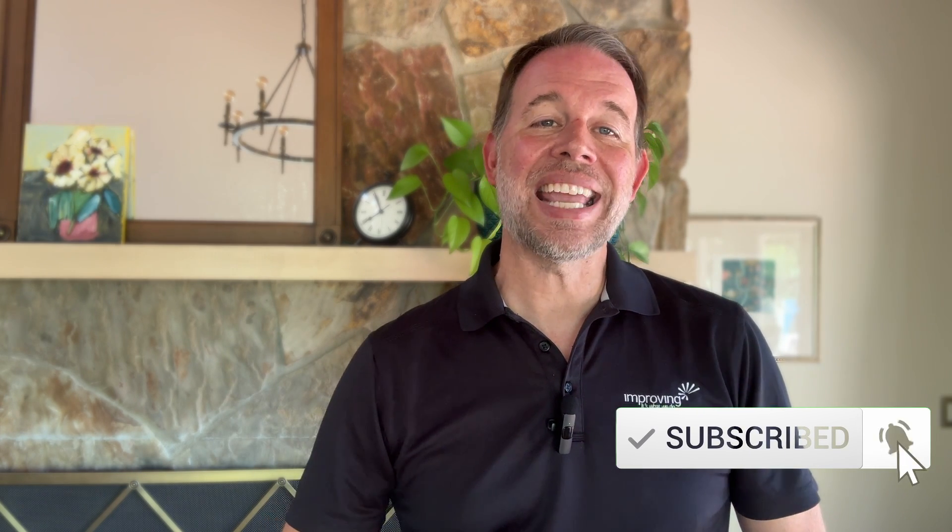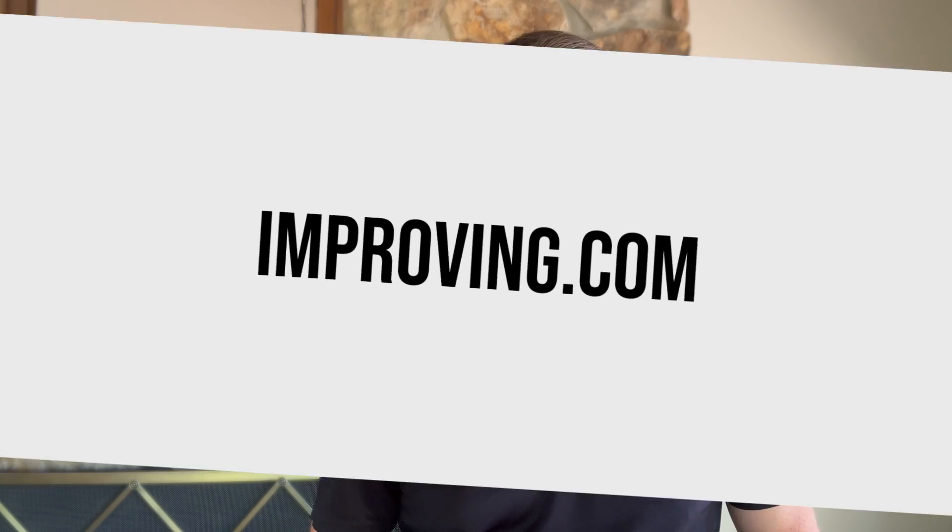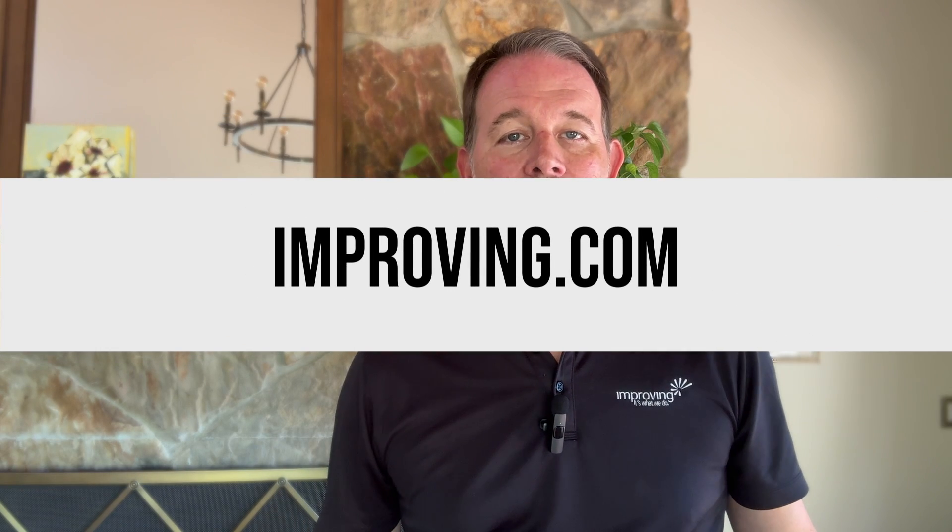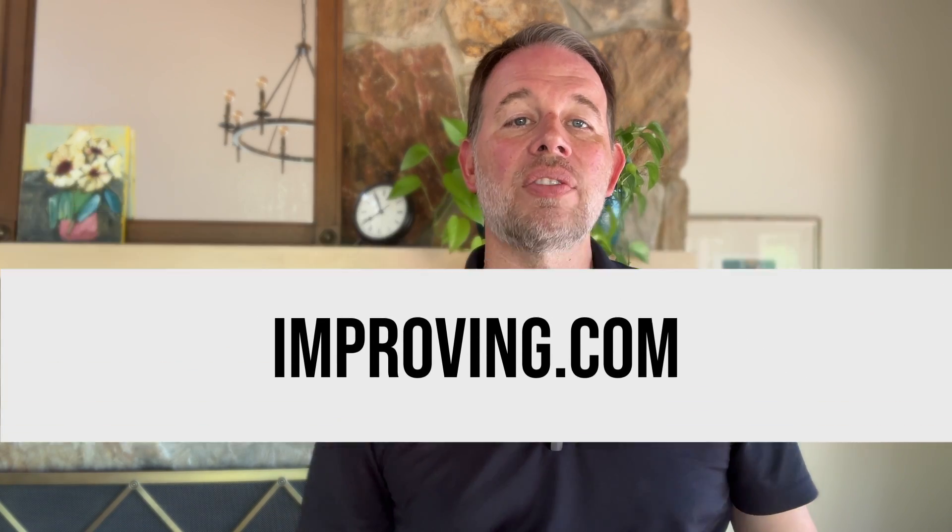Thank you for taking a moment to walk through waiving Salesforce MFA access for select accounts. If this content was helpful to you, please take a second to like this video and subscribe to our channel. Lastly, if you're experiencing any challenges within Salesforce where you could use a trusted partner, please reach out to us at improving.com. Our team of Salesforce experts would love to discuss how we can help. I wish you luck fine tuning your MFA experience until next time.